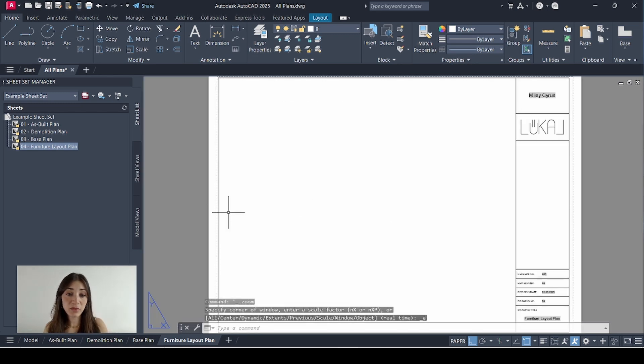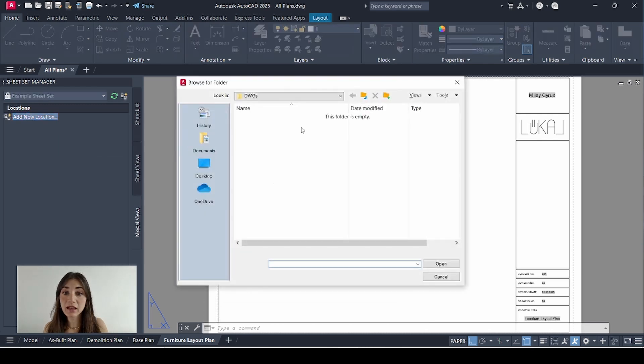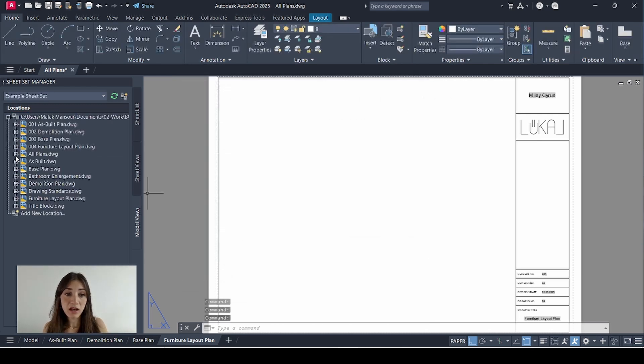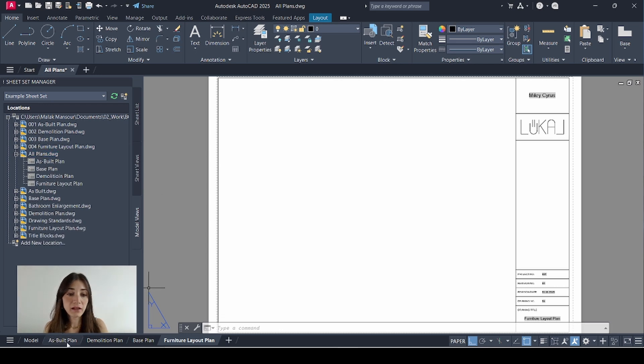Now it's time to add my views. So I'll go to model views. Add new location. And browse for the folder where my all plans file is saved. Click open. I'll go to all plans. Click the plus sign. And my four views appear right here.